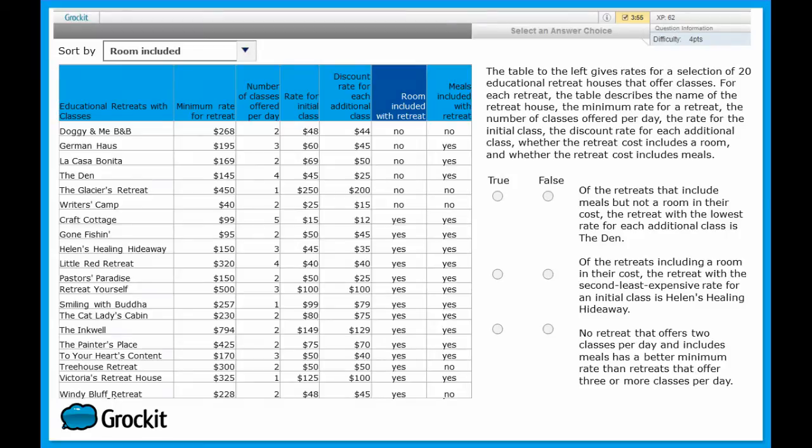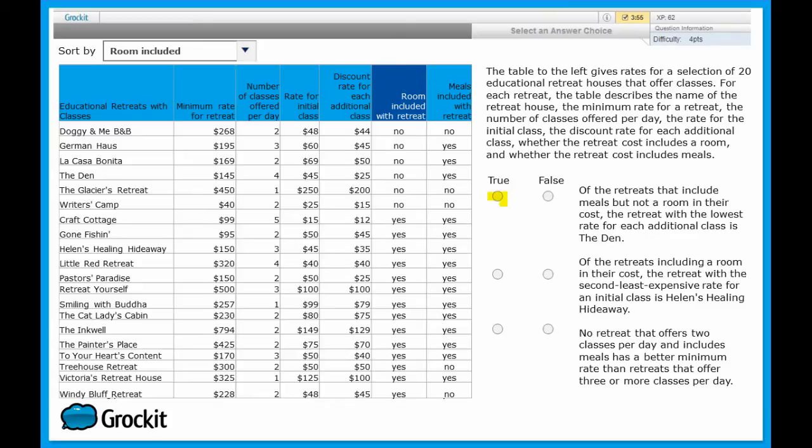And as a result, we can mark this statement as true. Sorting strategically there, and using the sort by room included with the retreat, instead of the meals included with the retreat, made our life a lot easier.